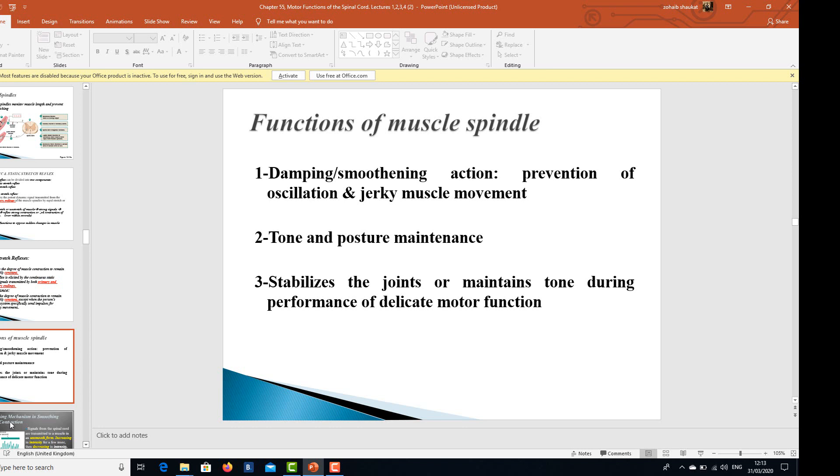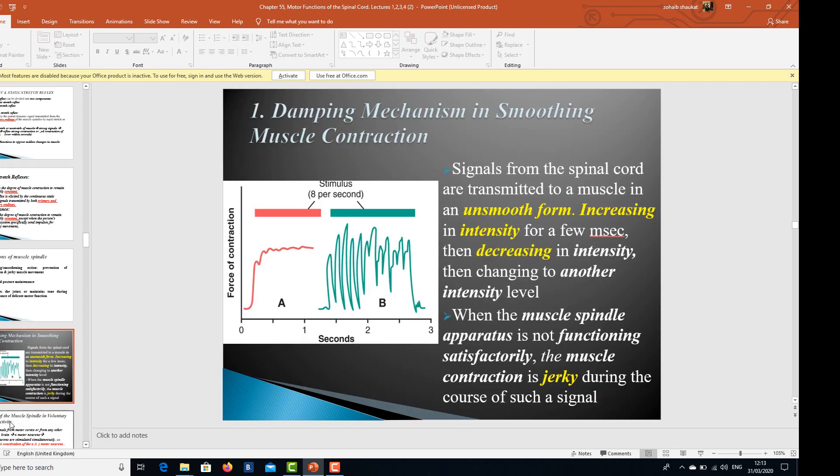The functions of muscle spindles include the damping or smoothing action — they prevent oscillation and jerky muscle movement. They are important for tone and posture maintenance, and they stabilize the joints and maintain tone during performance of delicate motor function. Signals from the spinal cord are transmitted to a muscle in an unsmooth form, increasing in intensity for a few milliseconds, then decreasing, then changing to another intensity level. When the muscle spindle apparatus is not functioning satisfactorily, the muscle contraction is jerky.